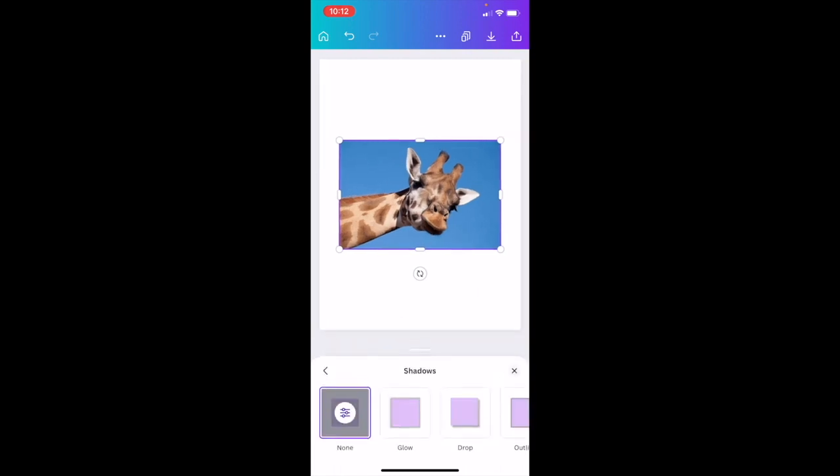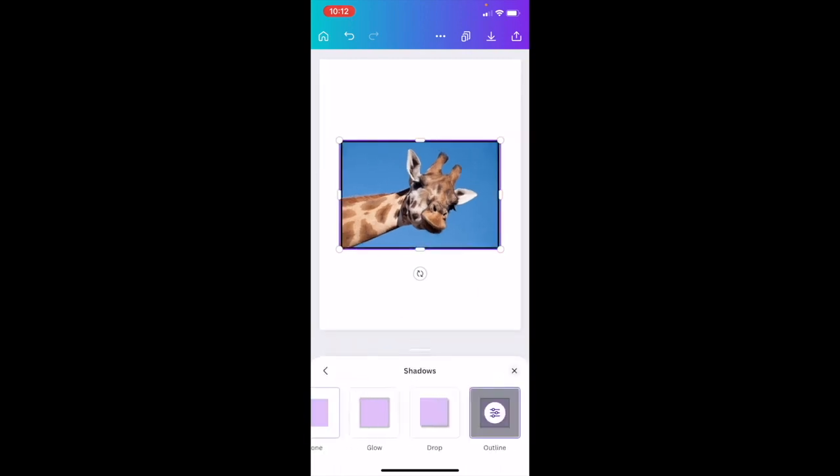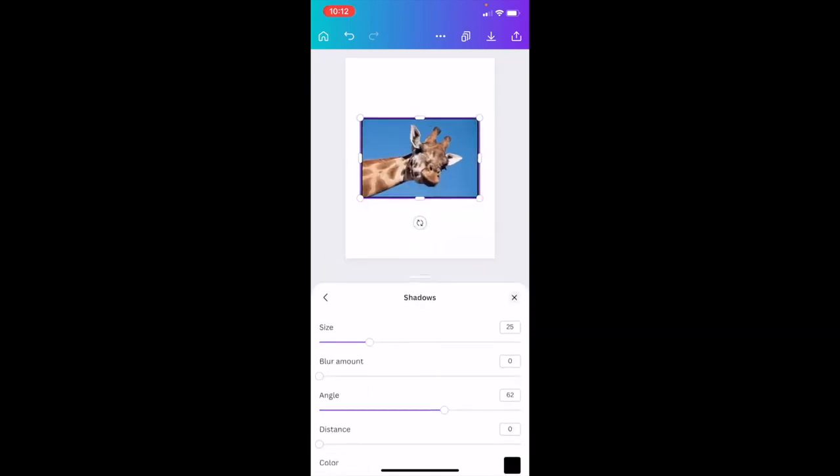Then once you're here, slide all the way to the right to where it says outline, press on outline right here, press on it one more time.